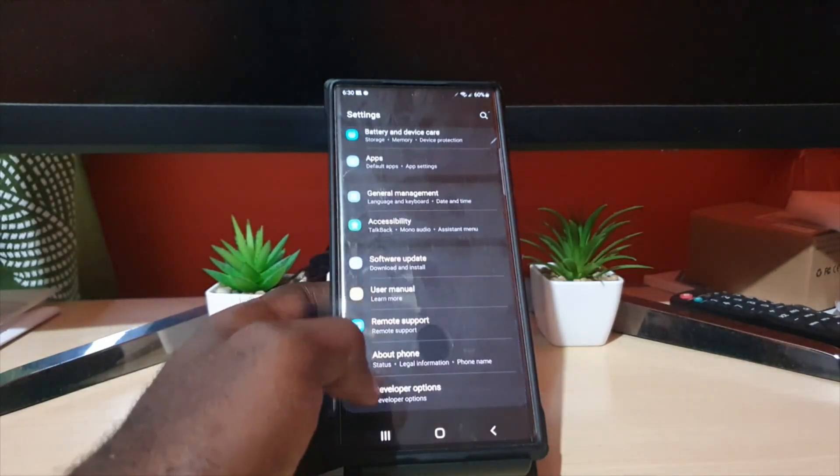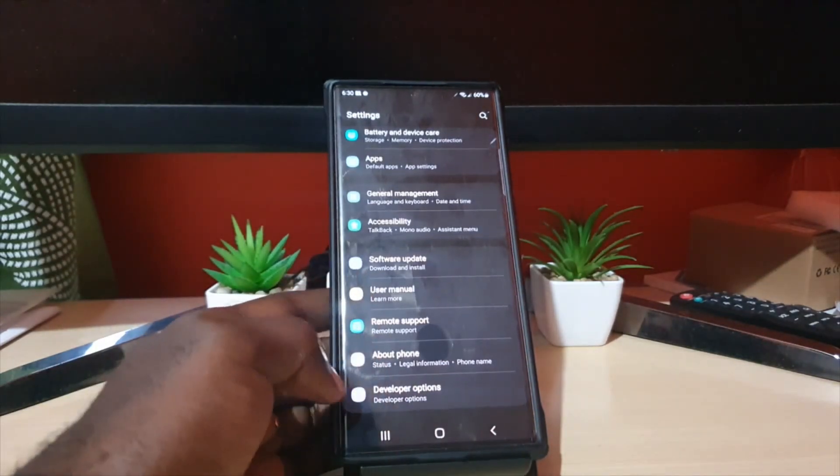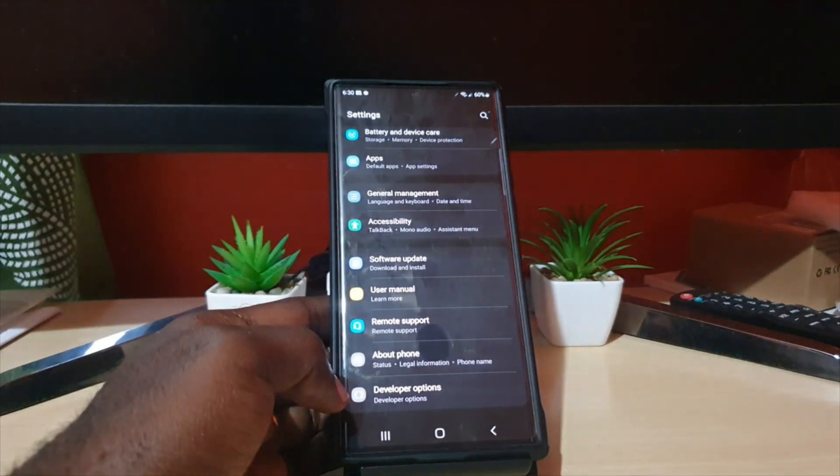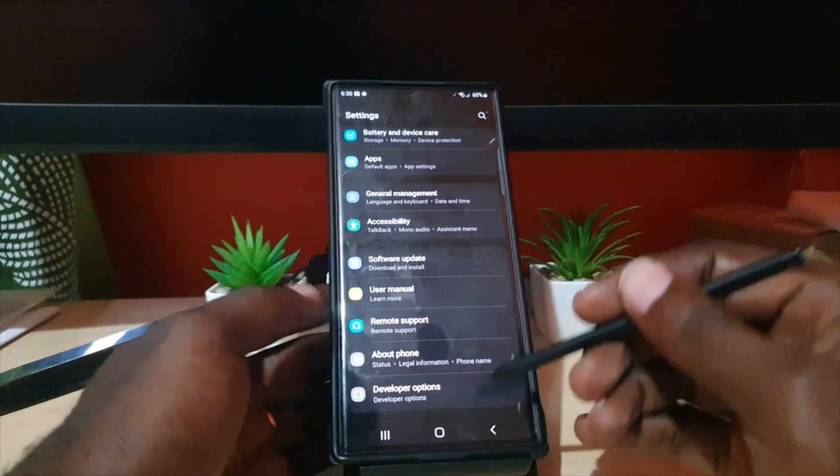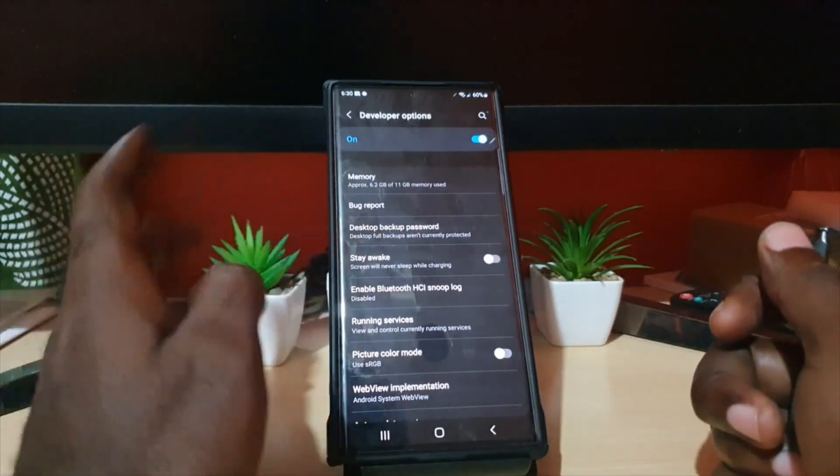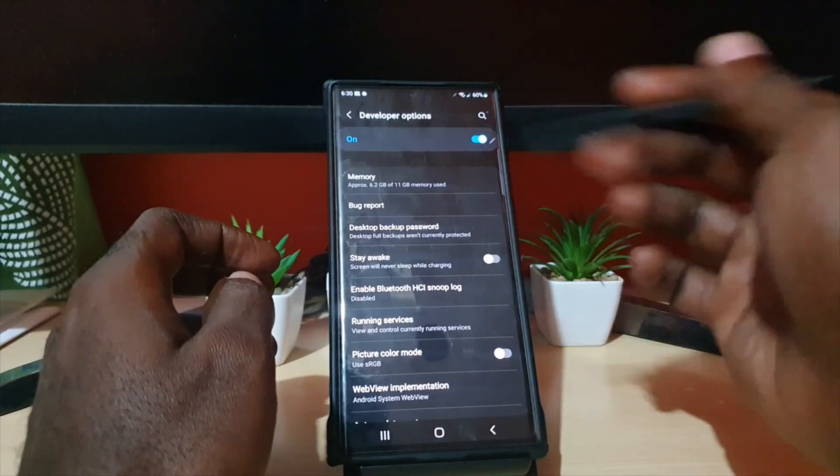you go back, you should see the new option down here. It says Developer Option. Now let me show you some of the options in here. If you go in, you'll notice it's on. You can also turn it off